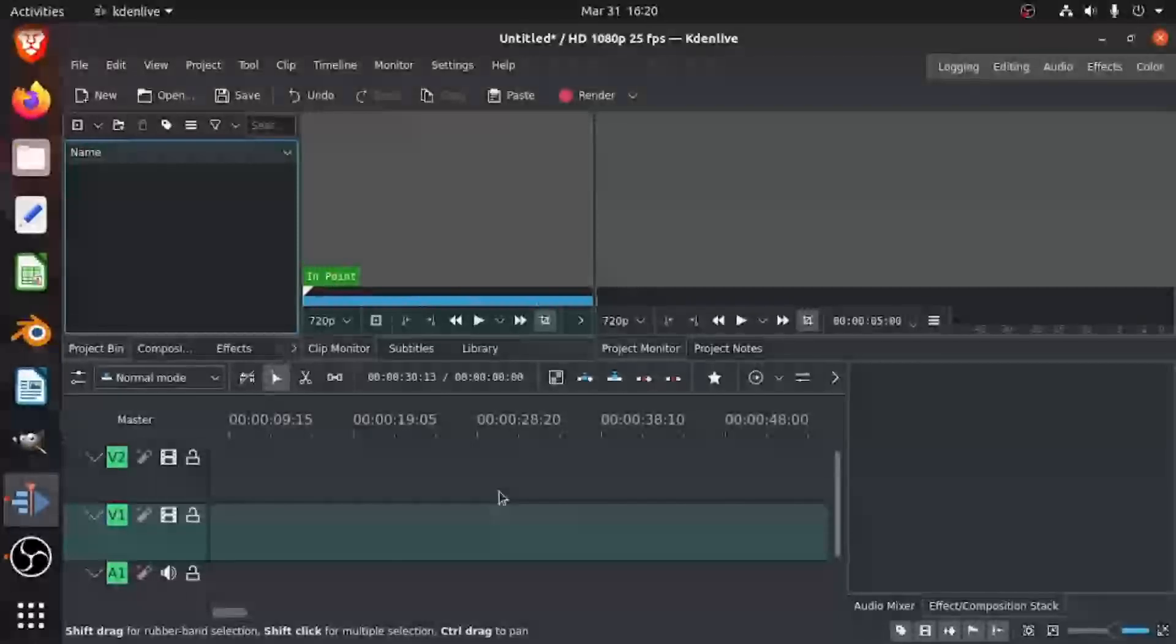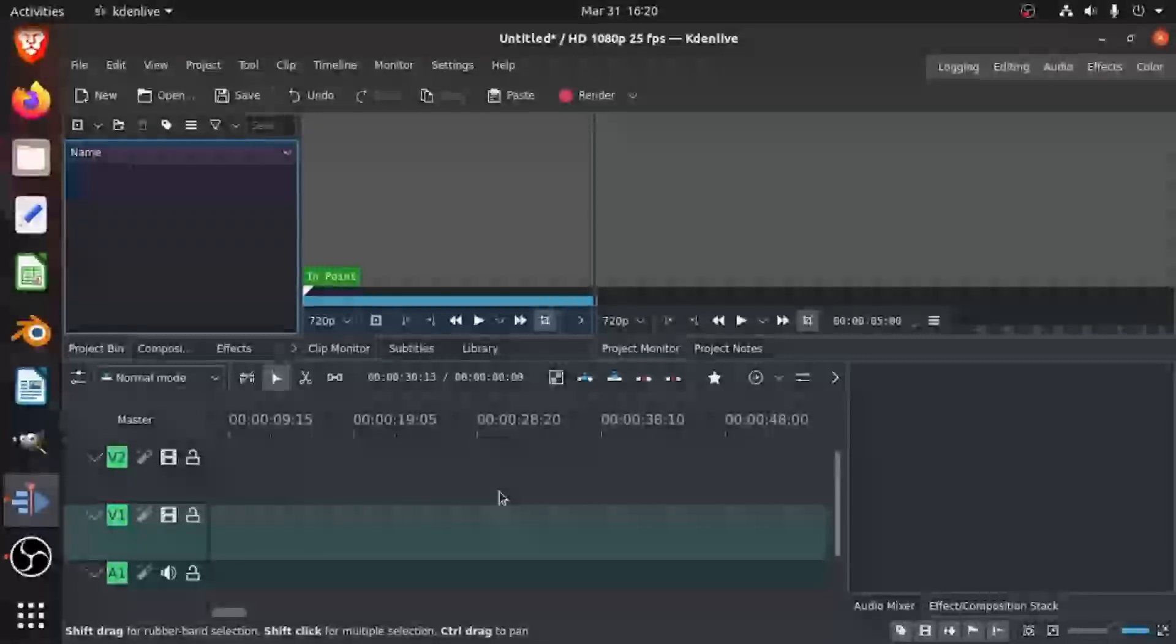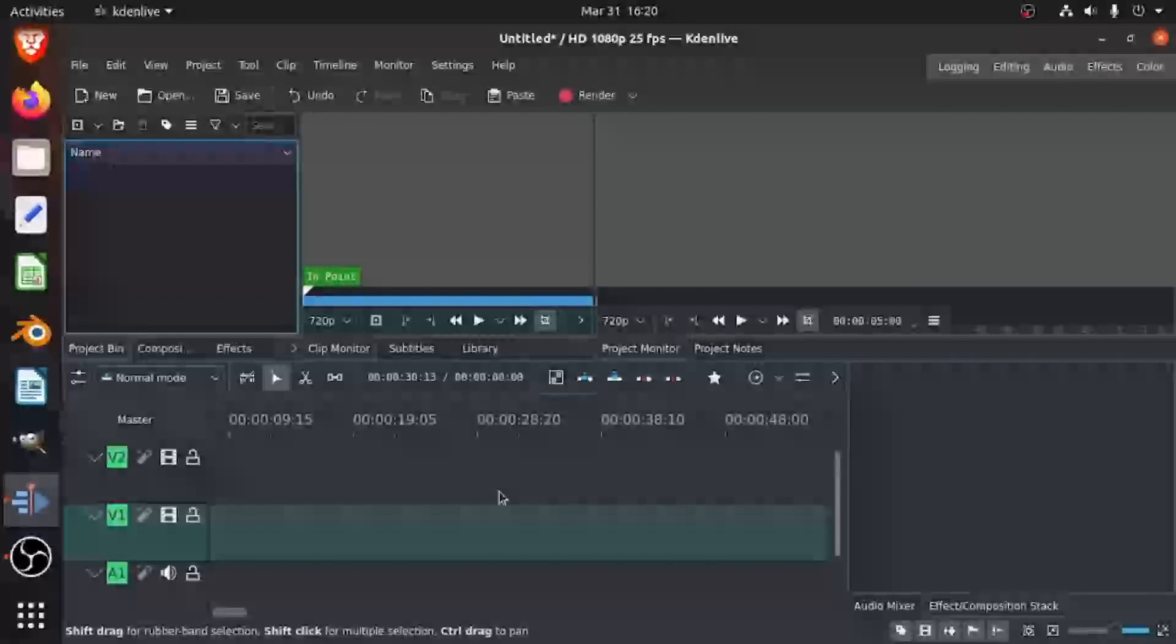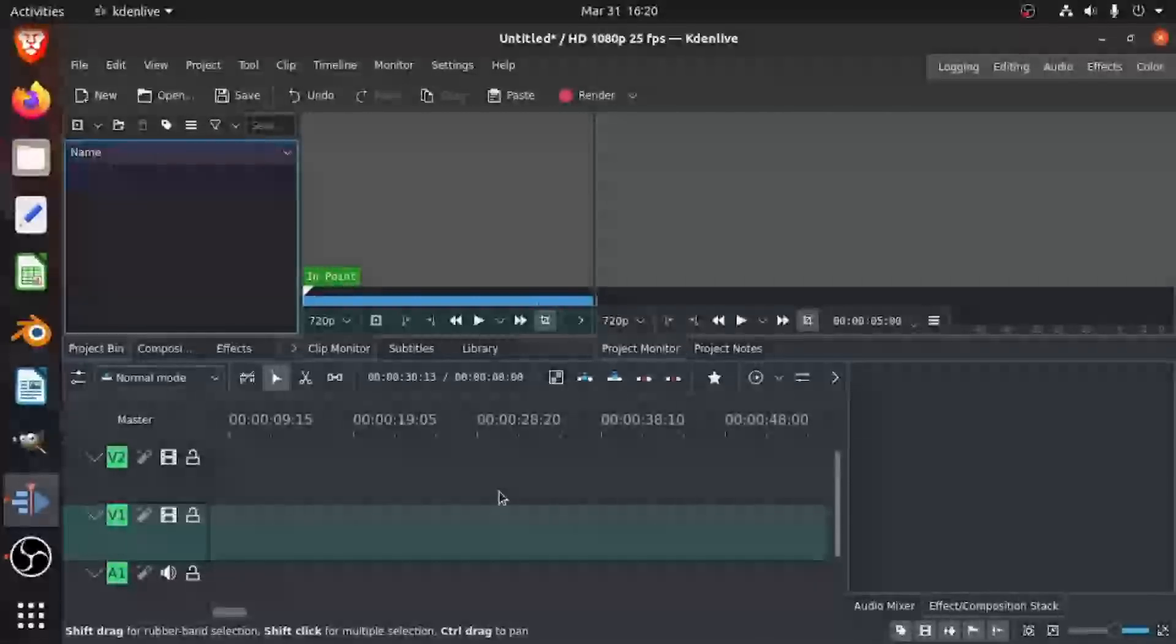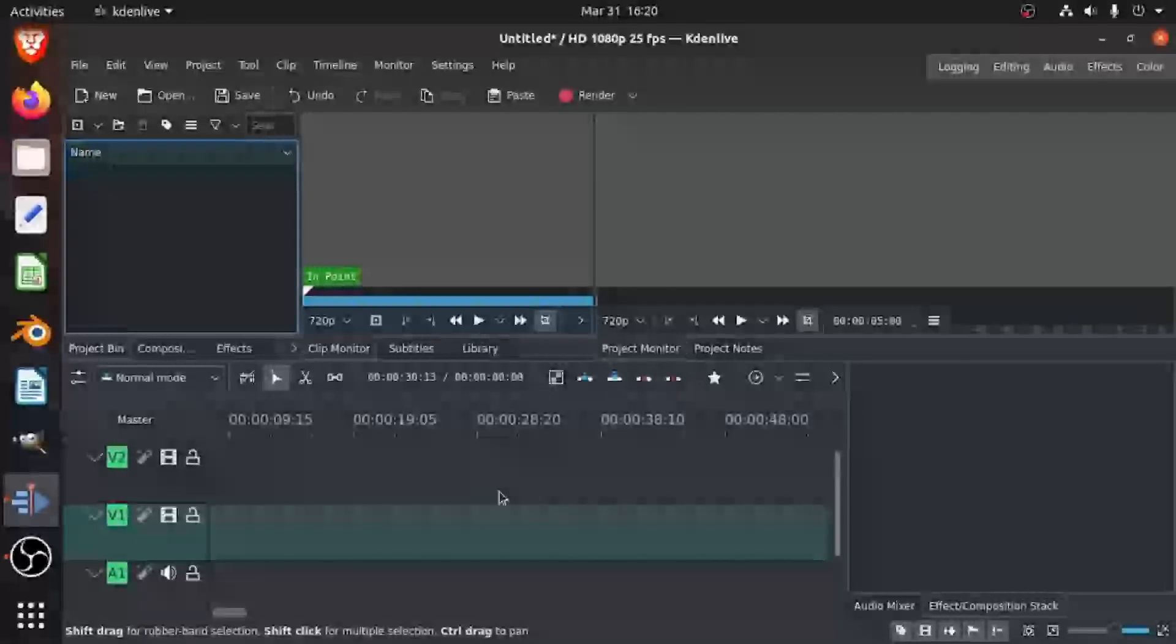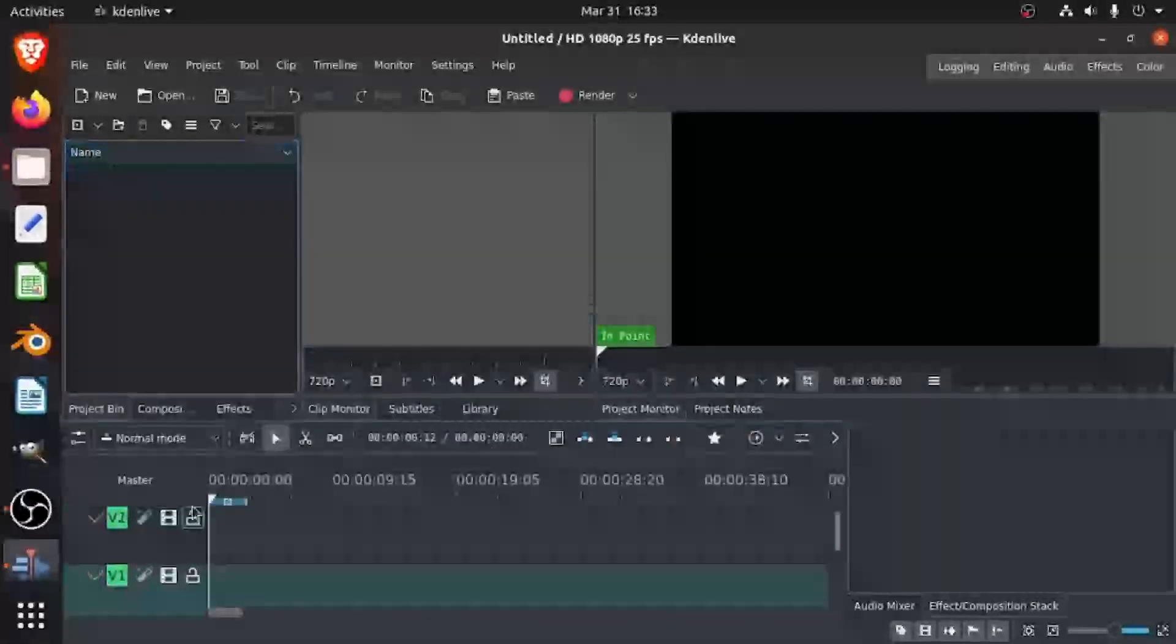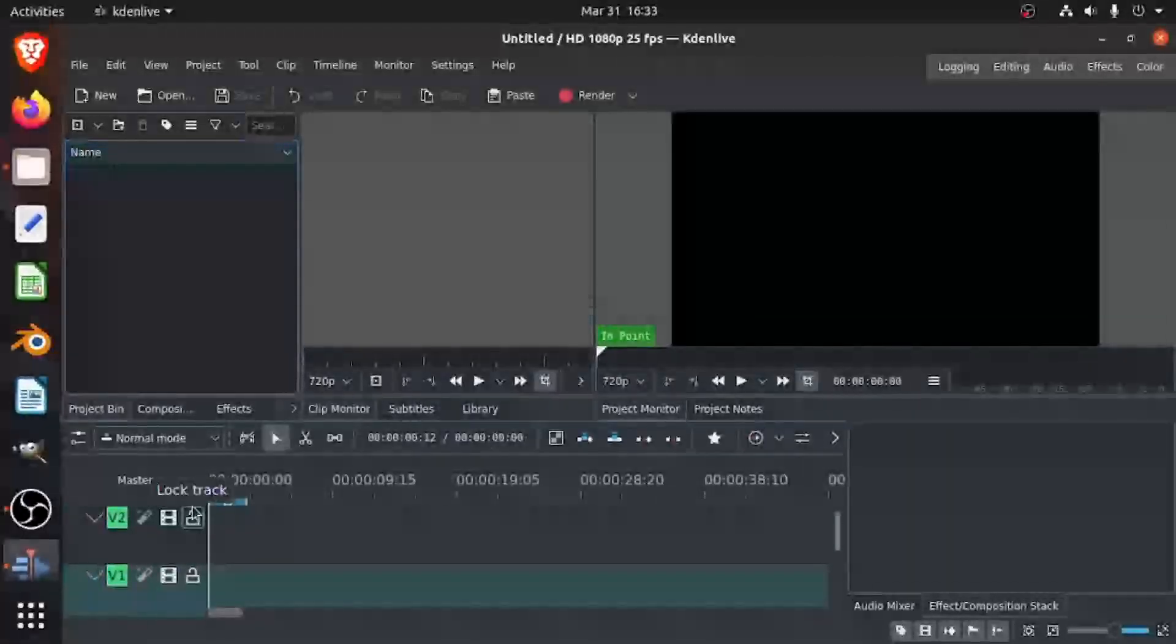Hey everyone, today I'm going to be showing you how to make a picture-in-picture of two clips at the same time in KDN live. If you don't know what KDN live is, it's a free and open source video editing software. Okay, let's get into it.